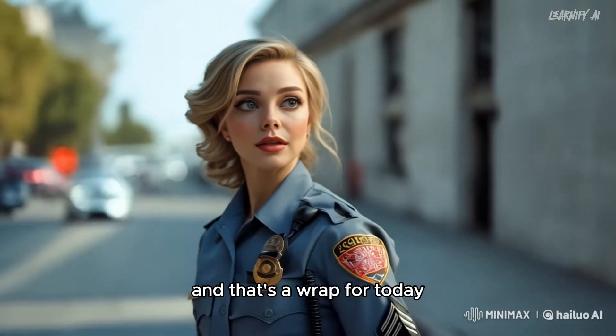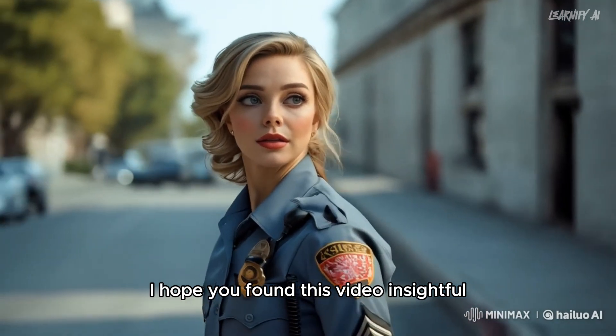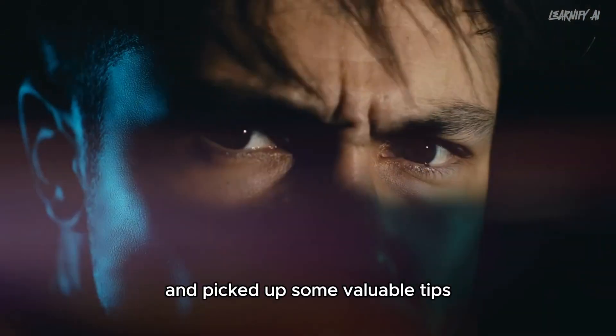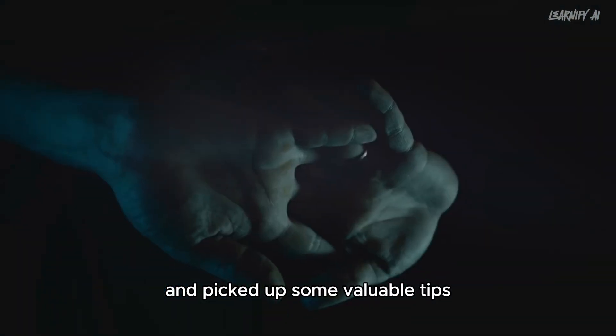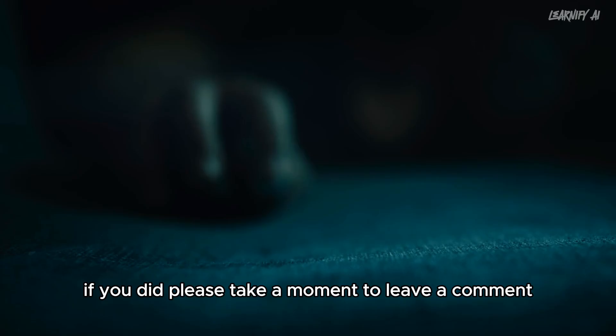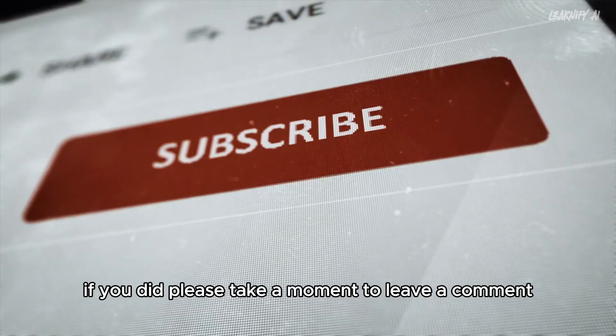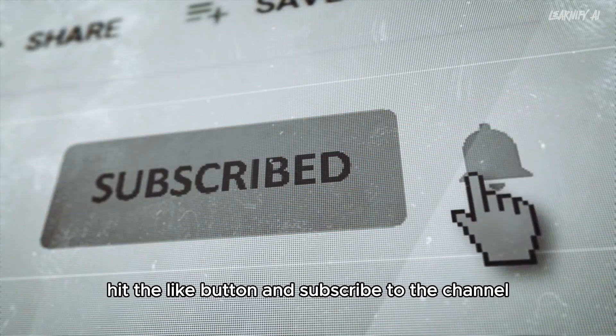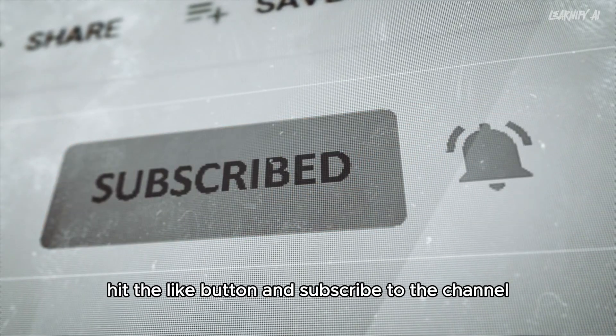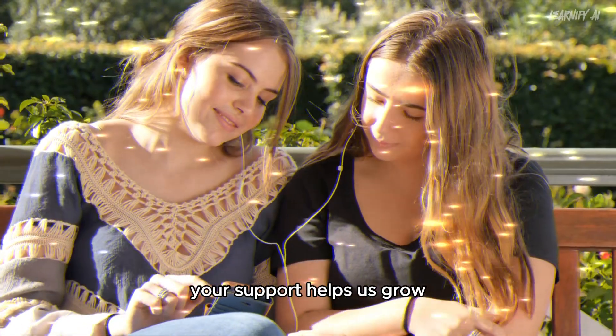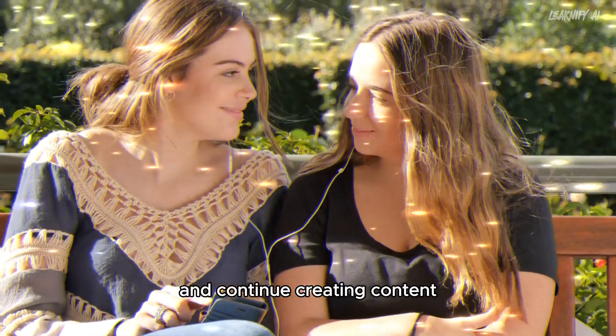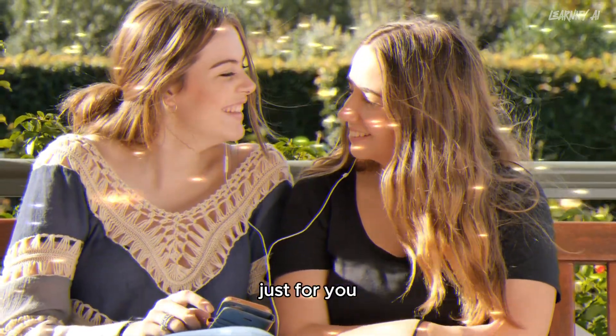And that's a wrap for today. I hope you found this video insightful and picked up some valuable tips. If you did, please take a moment to leave a comment, hit the like button, and subscribe to the channel. Your support helps us grow and continue creating content just for you.